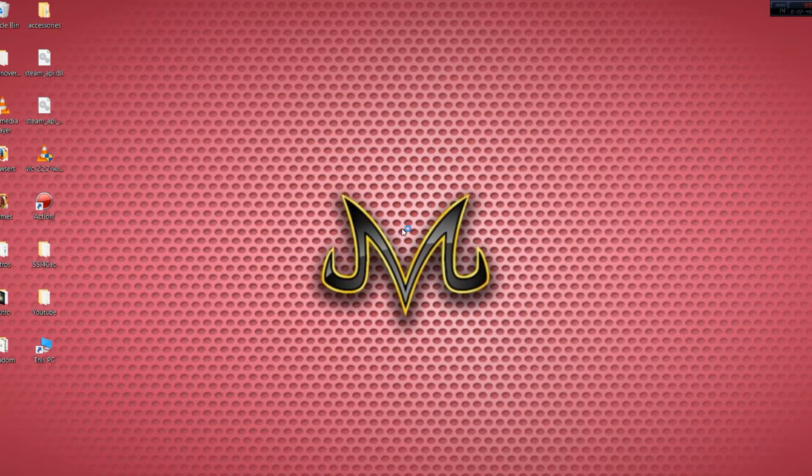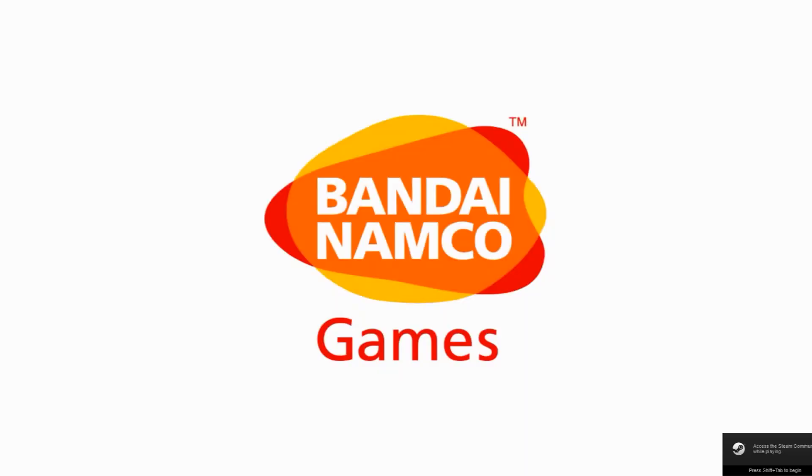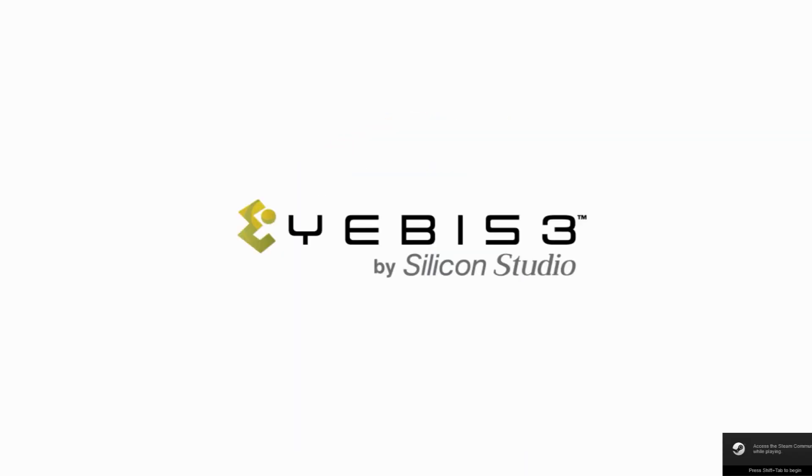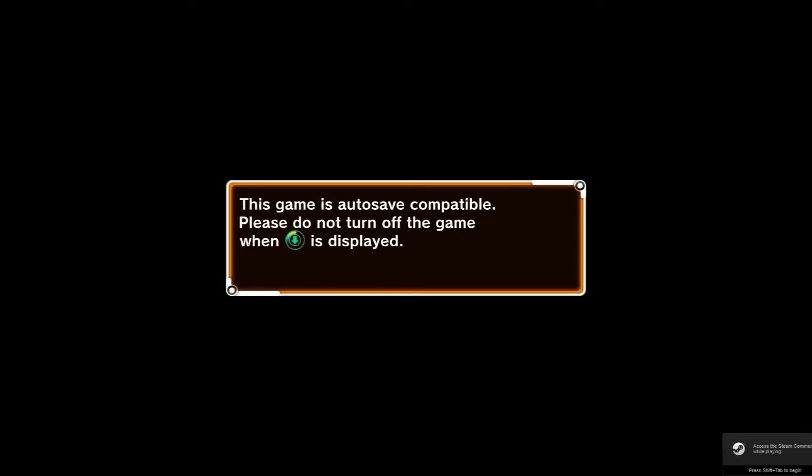And this works for Steam, if you're just curious, it does work for Steam. I'm gonna go ahead and skip through this, skip through the game.